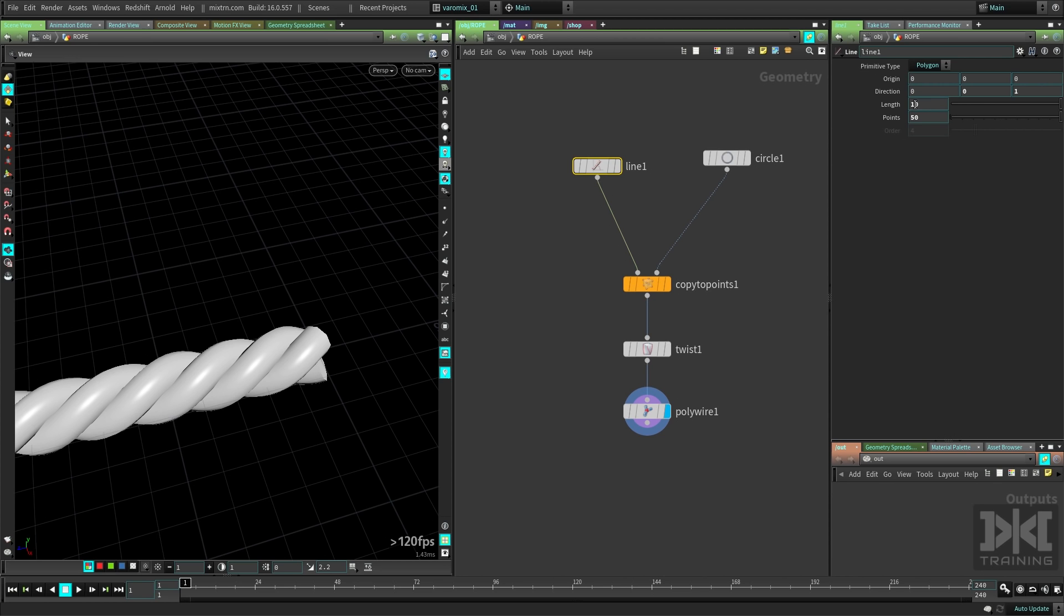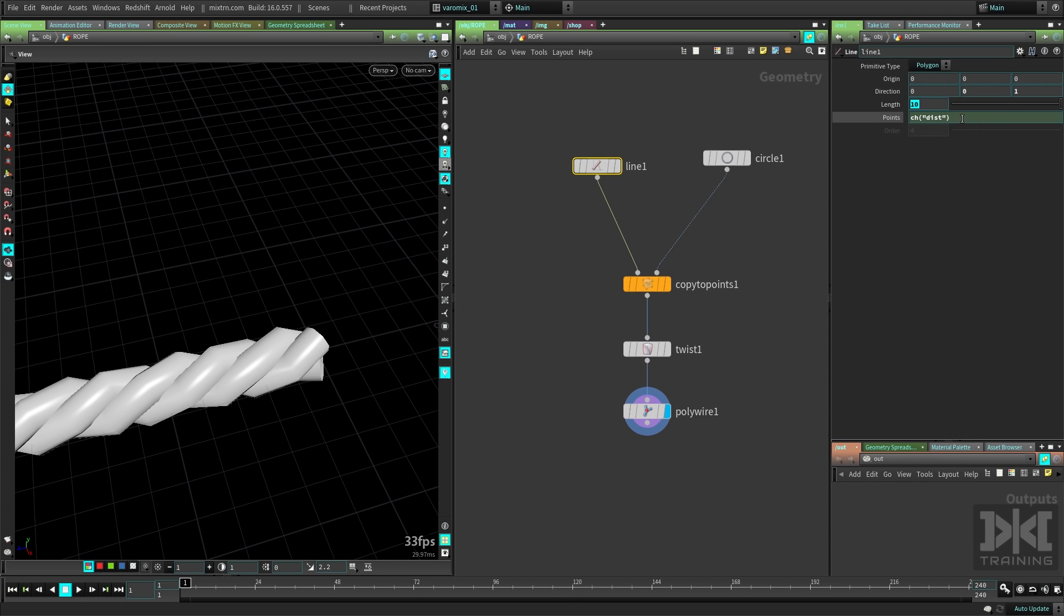Drag it here. I just double click this, drag it here, and make a relative channel reference, and multiply this by 5, just 5.